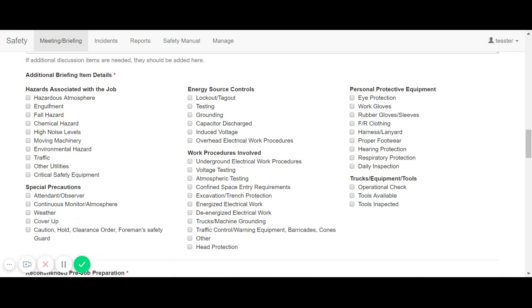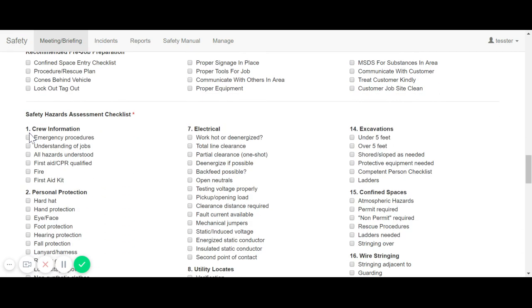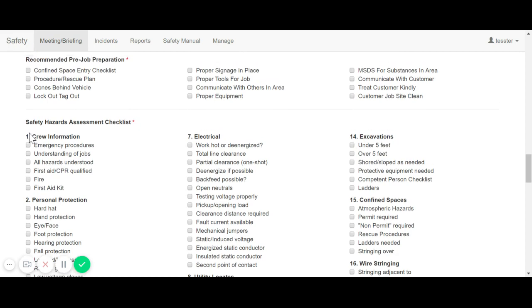For the additional briefing item details, recommended pre-job preparation, and safety hazard assessment checklists, note that at least one check box must be checked in order to complete the form.